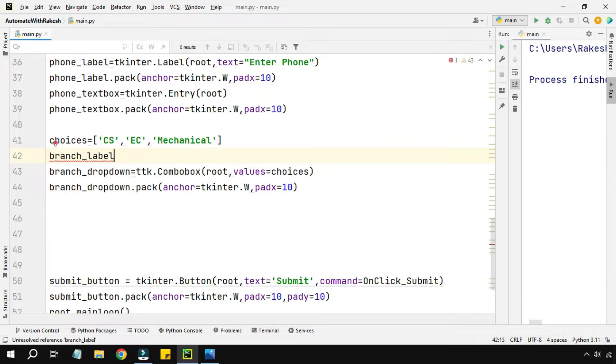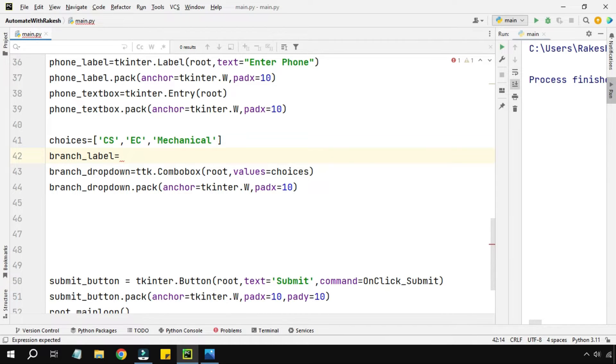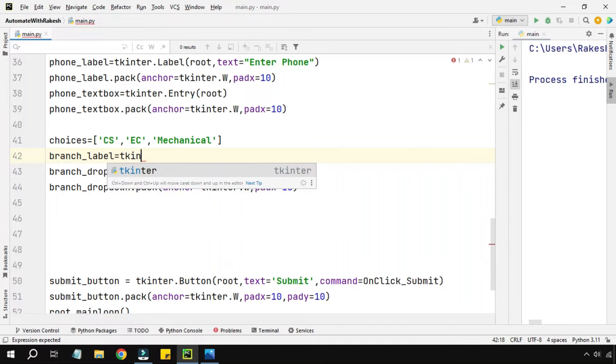I'm going to create with the same name called branch_label. Naming this one is very important when you grow your application with lot many different widgets - you must name it properly so that it becomes easy to understand what is that for.